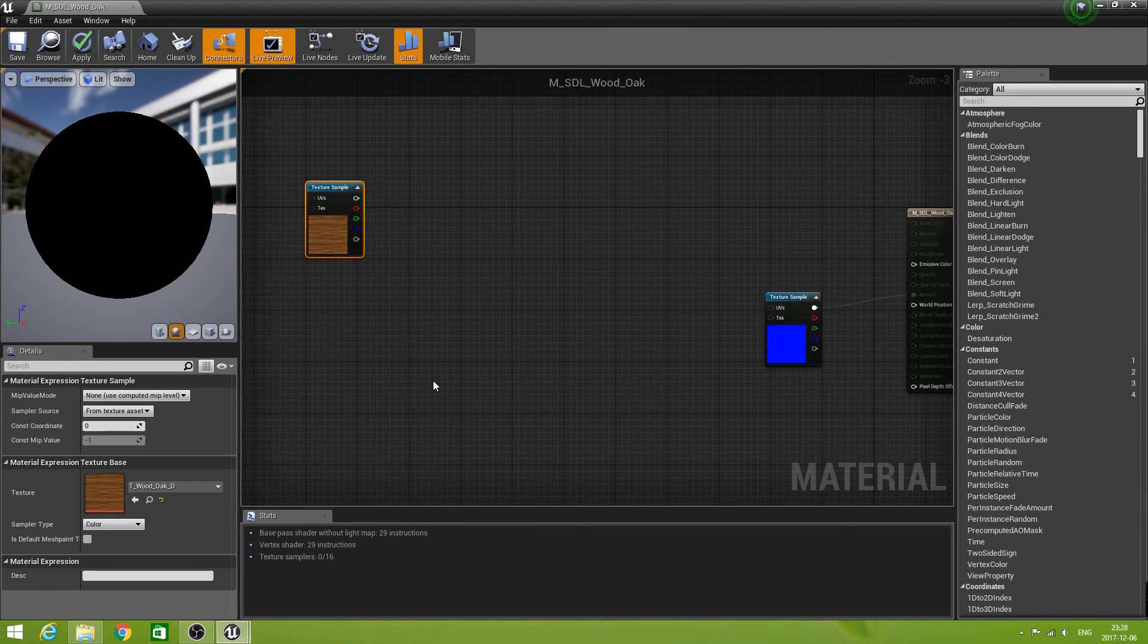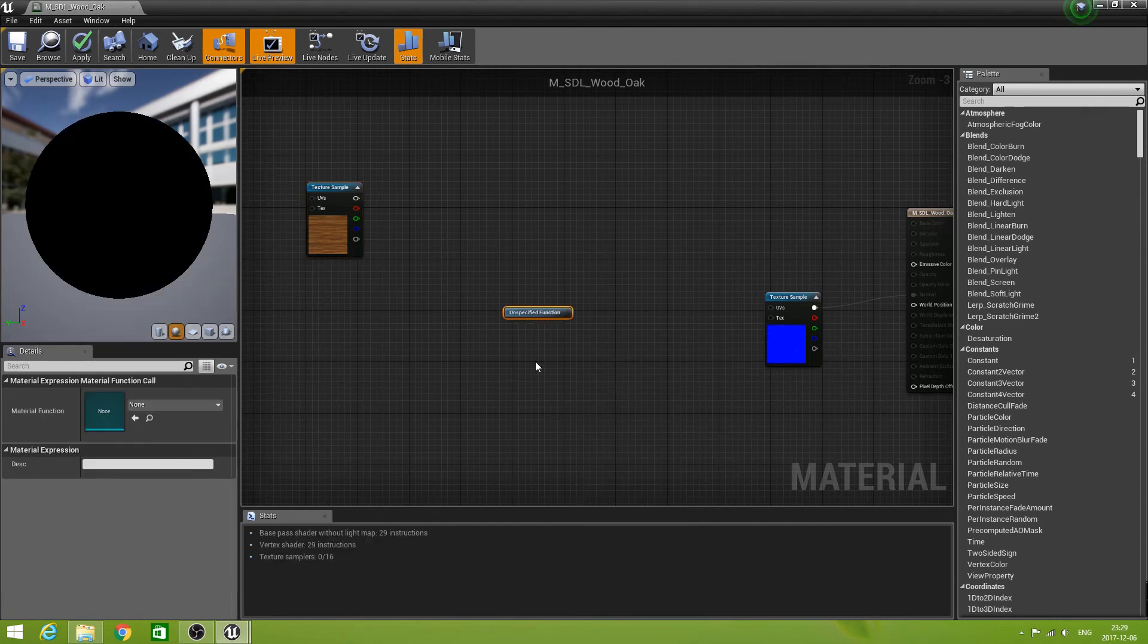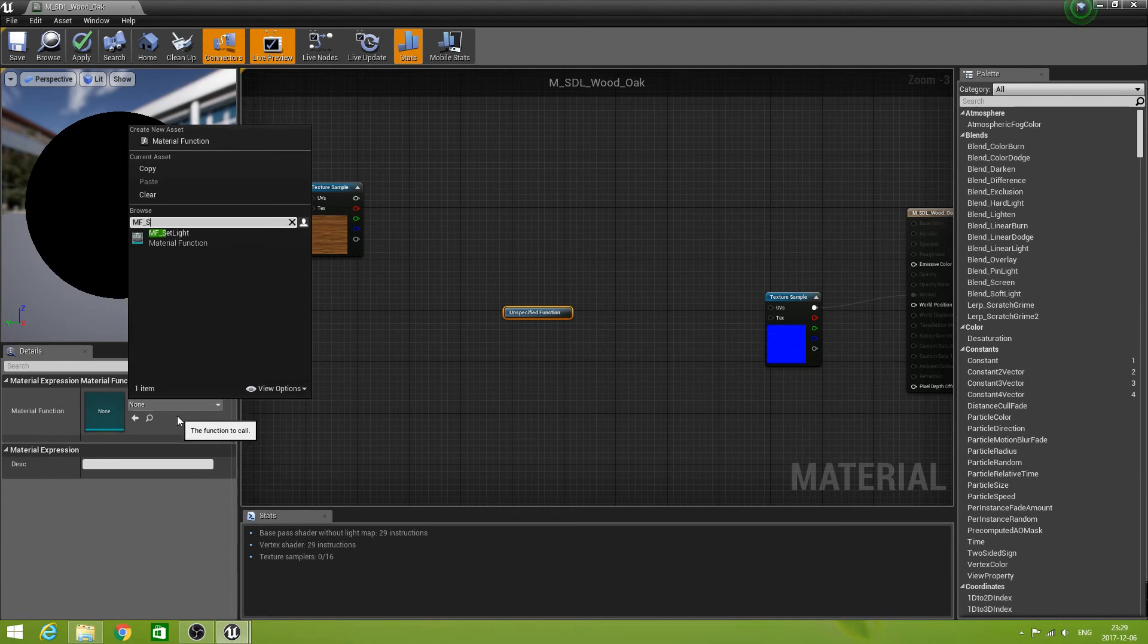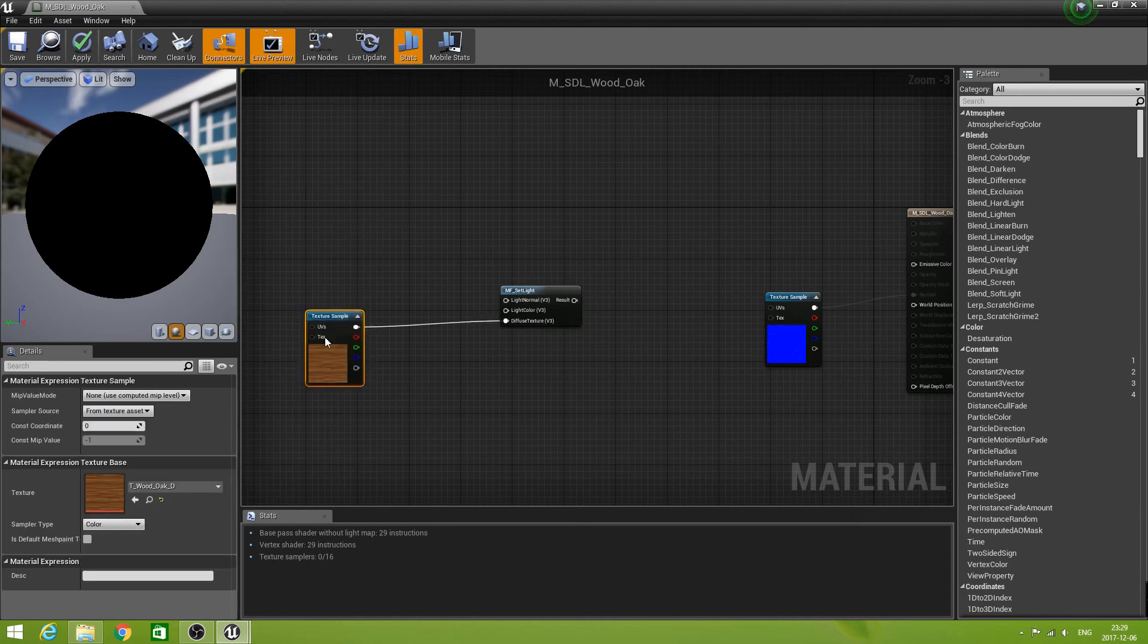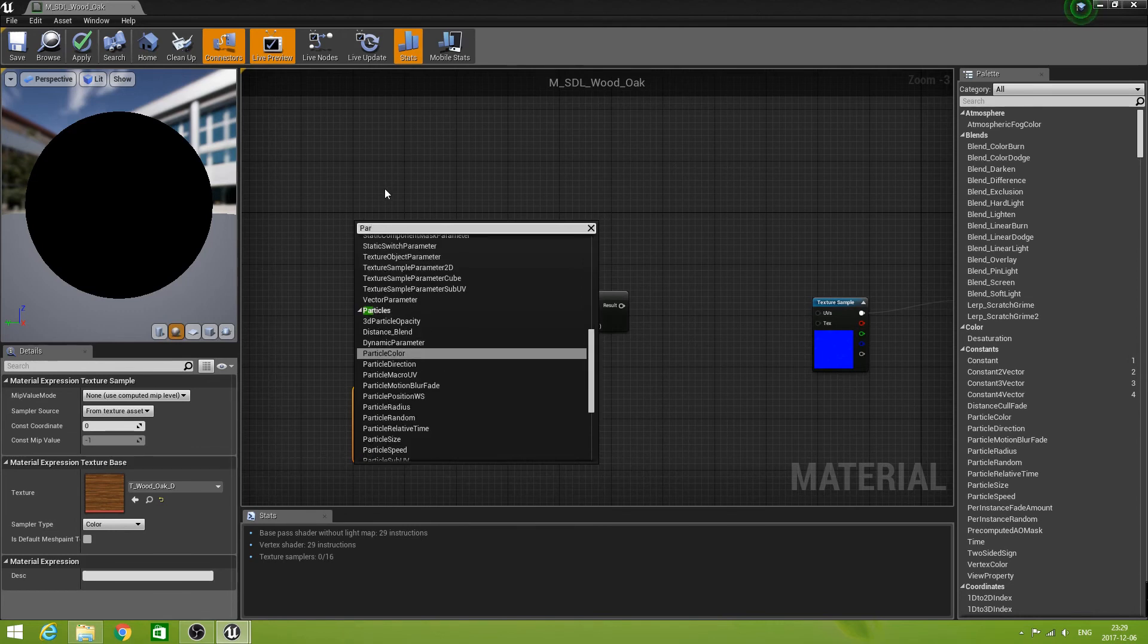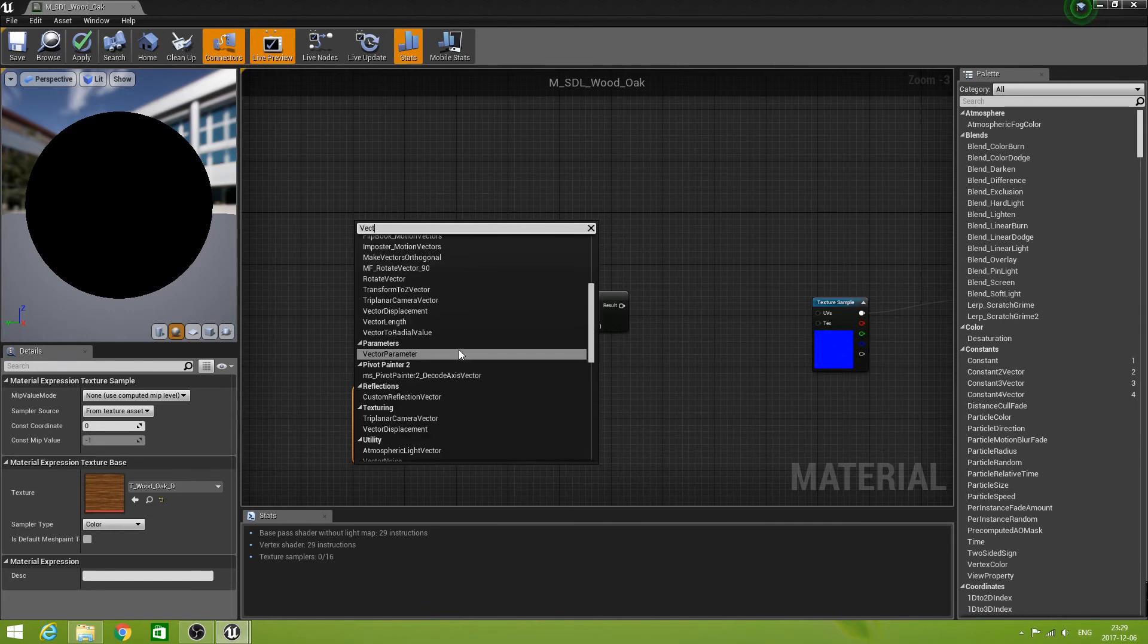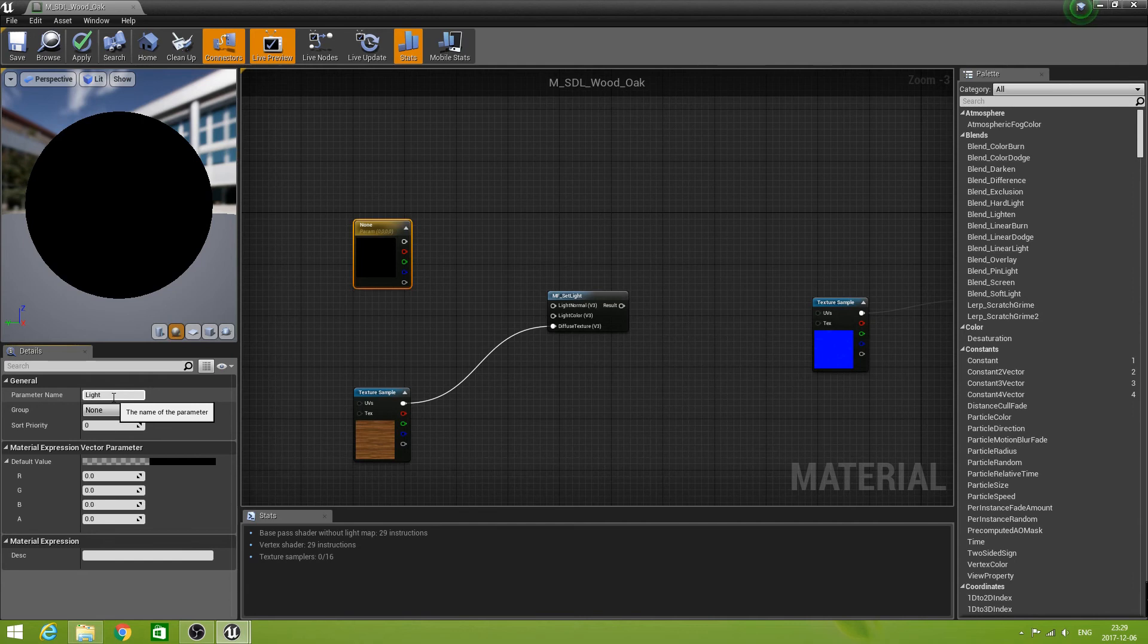Because I want to introduce now the new material function that we have. So I will say material function call, and that will be MF_SetLight. Now we needed a normal, a light color and a diffuse texture. Now the texture we have. Let's create a parameter, a vector parameter, and call that one light normal.